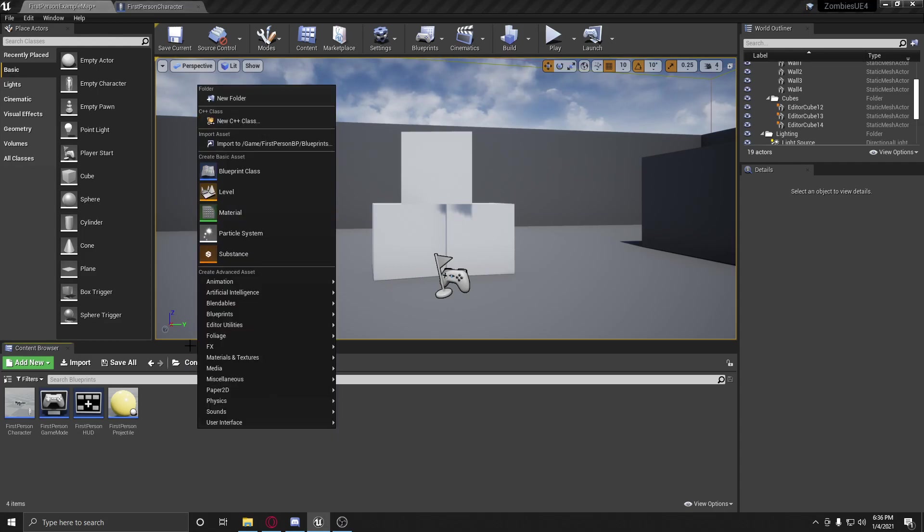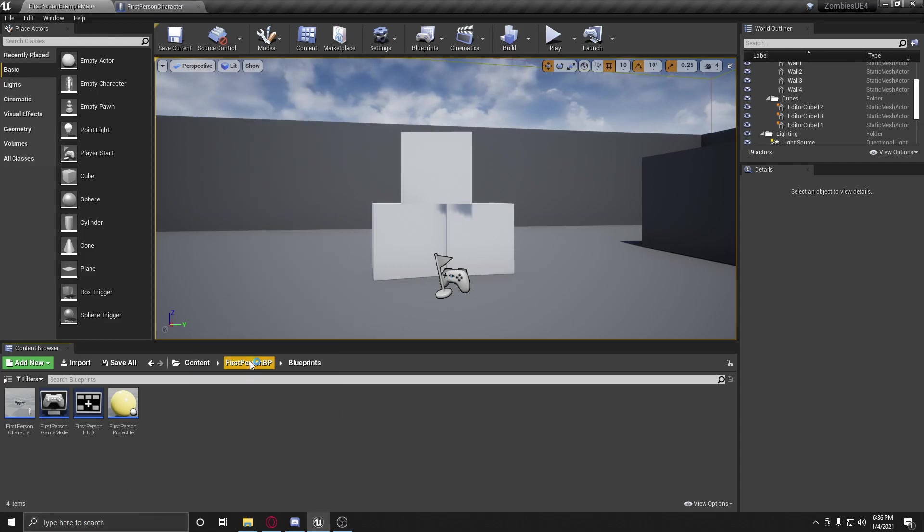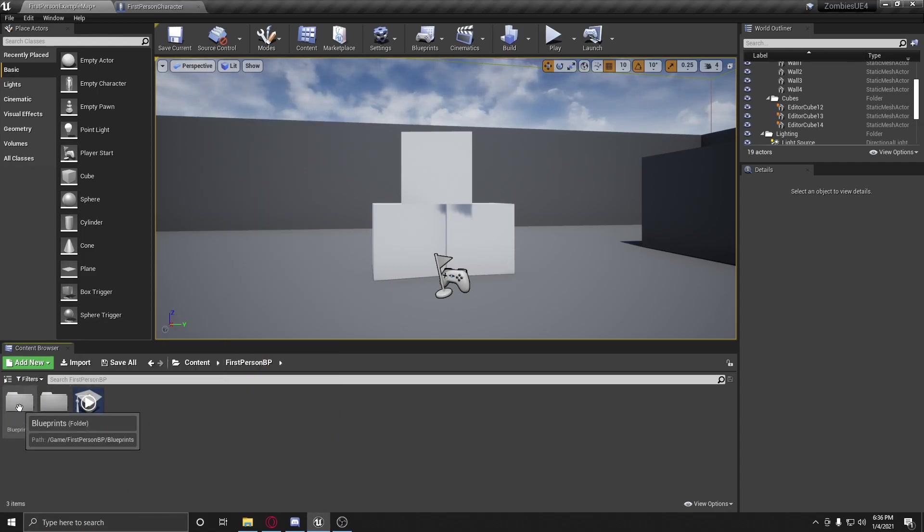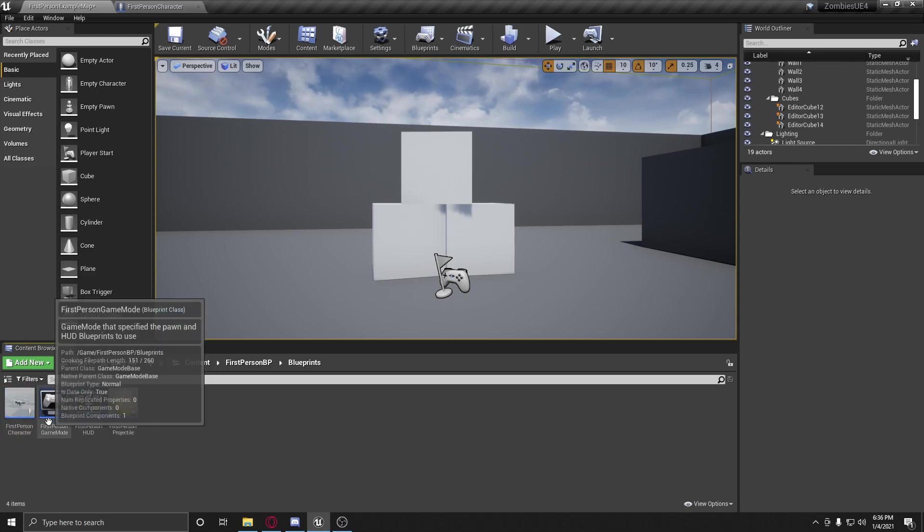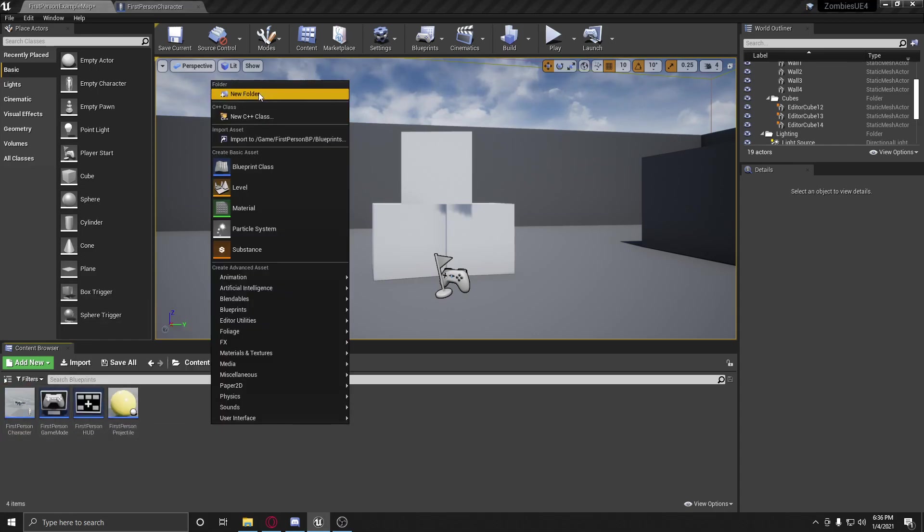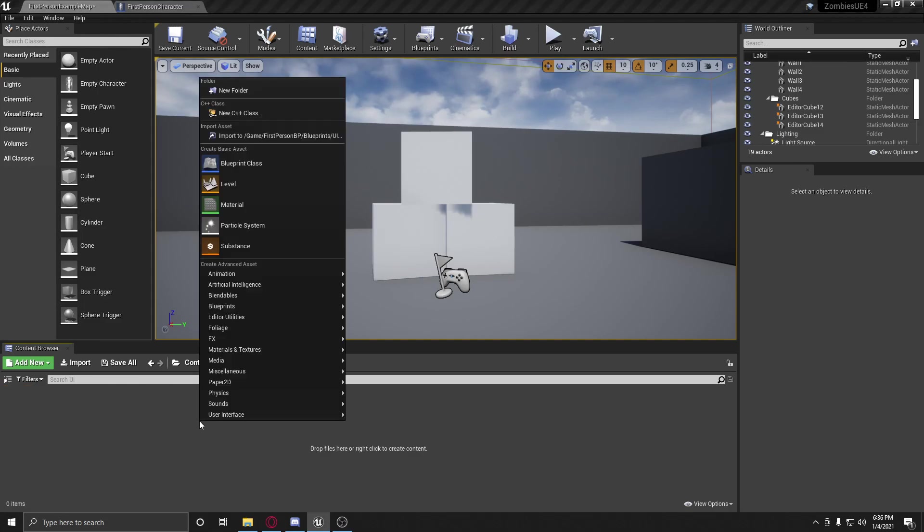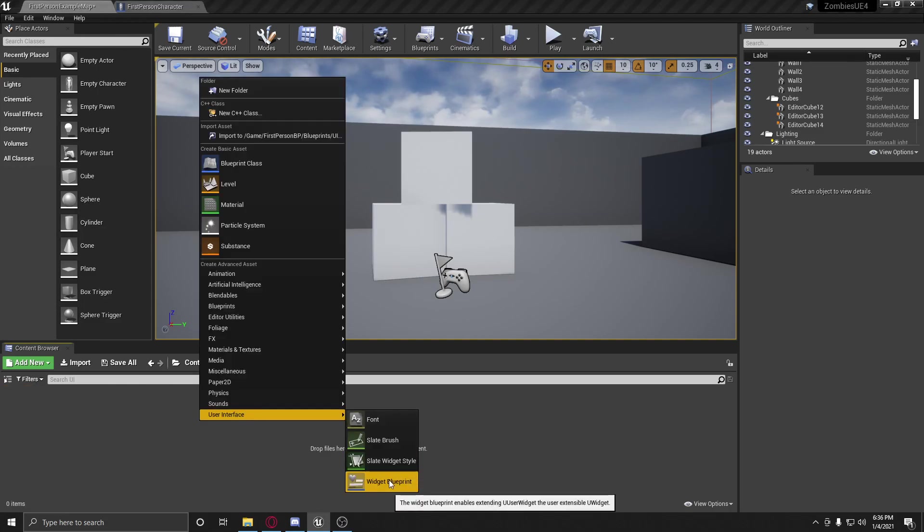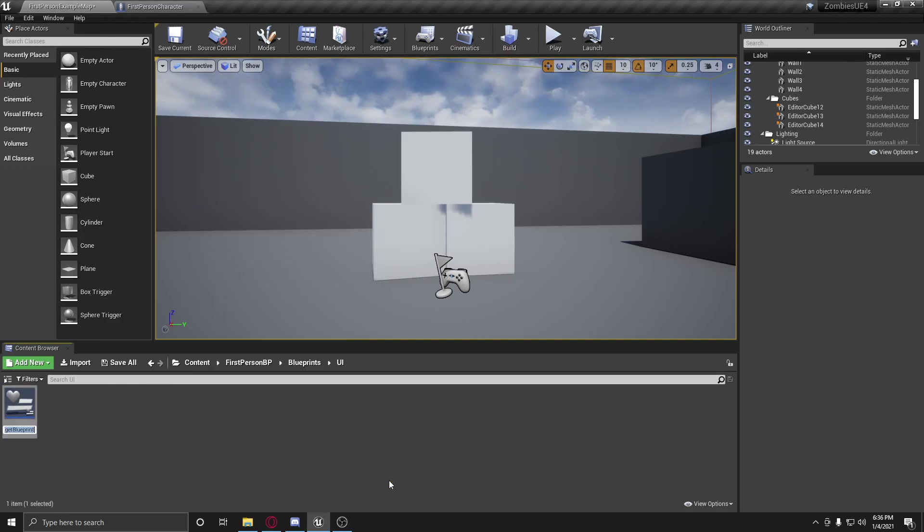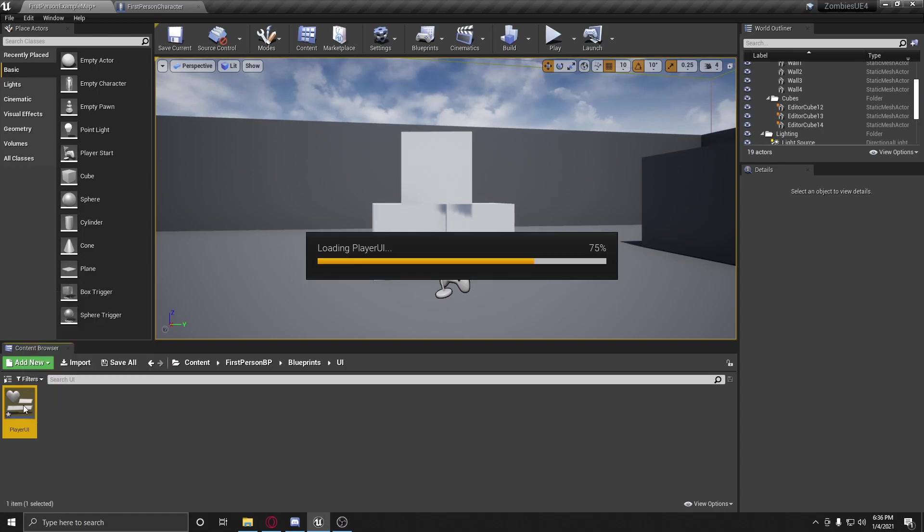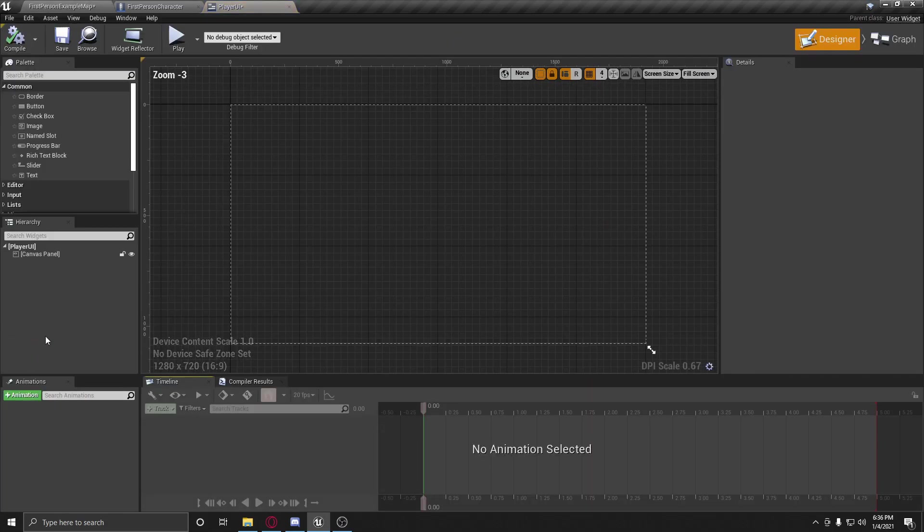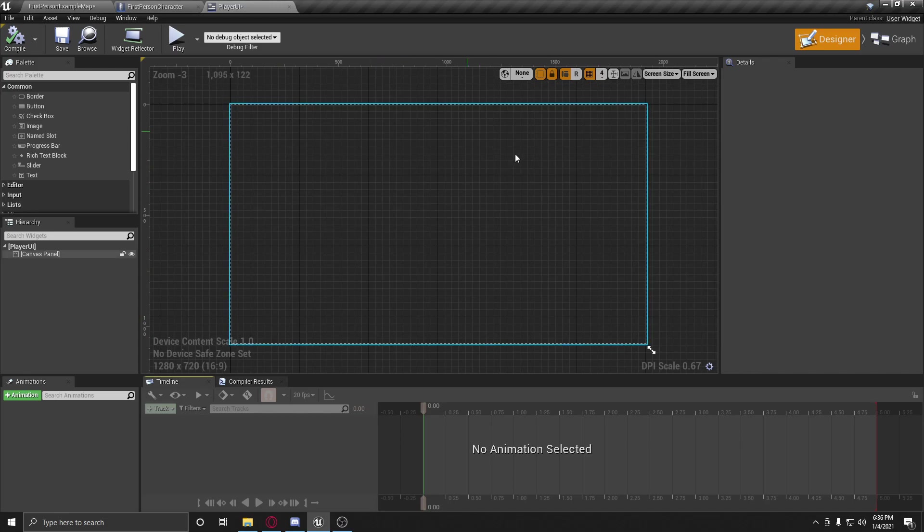All we're going to do, let's create a new folder. We're going to call this our UI folder. You don't have to do this. I just like to keep everything nice and organized. And we're going to create a widget blueprint. We're going to call this player UI and we're going to open this up. So here we have pretty much everything. This is our canvas panel, which is basically what contains everything that you can put on it and you can put this on the screen.